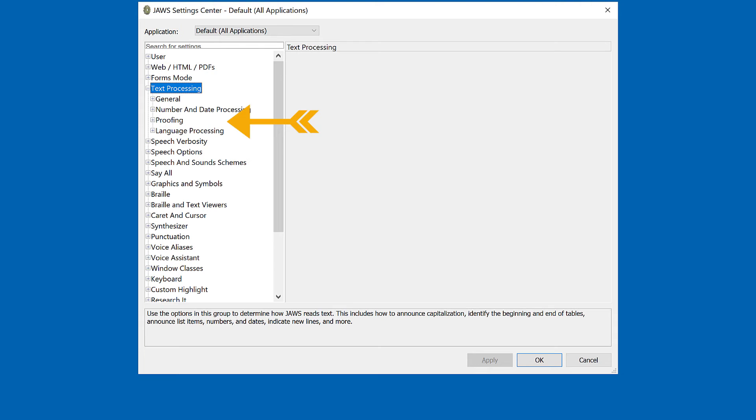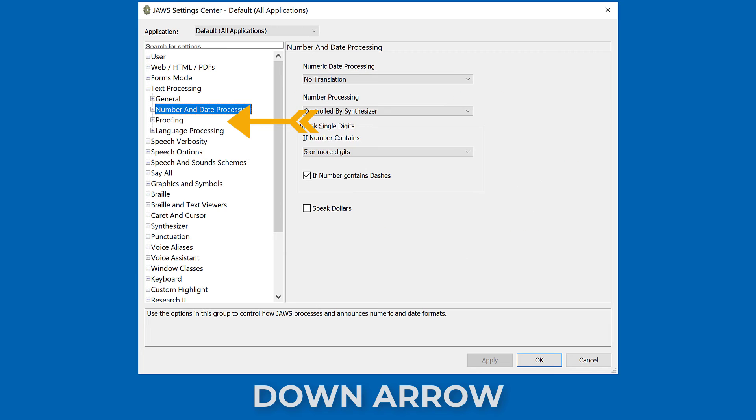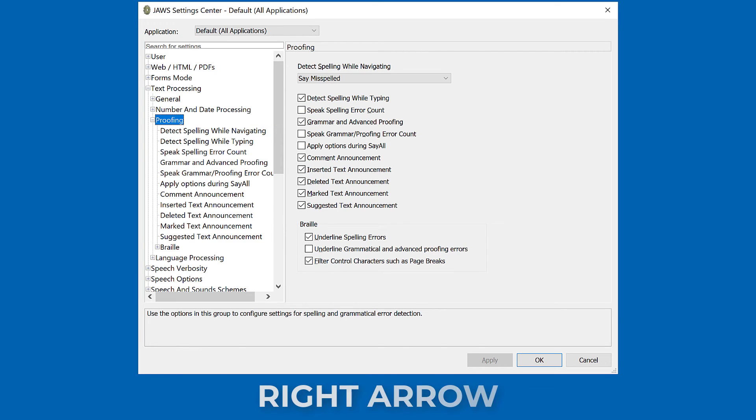Move to Proofing by pressing Down Arrow, and then press Right Arrow to open it.